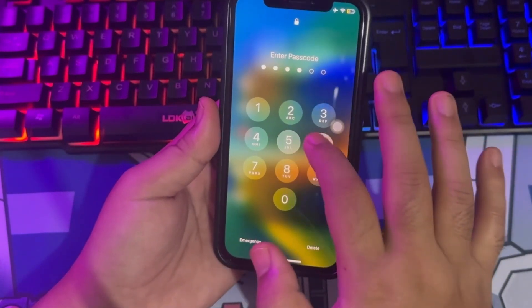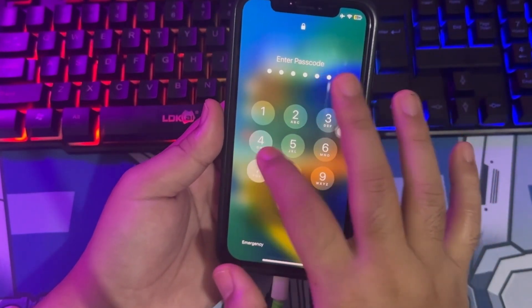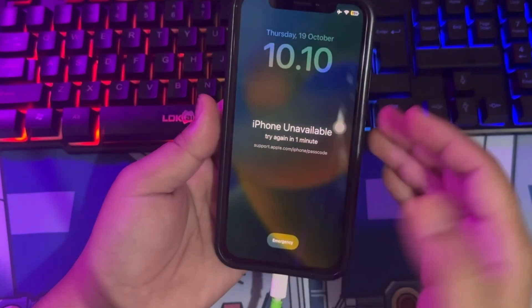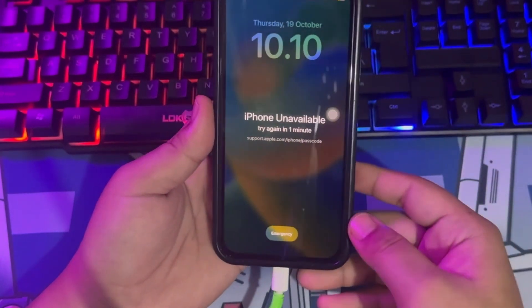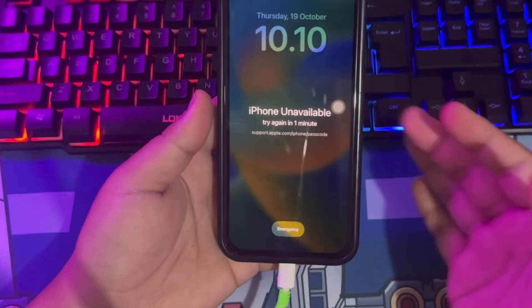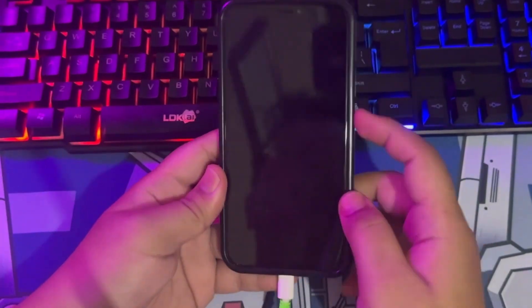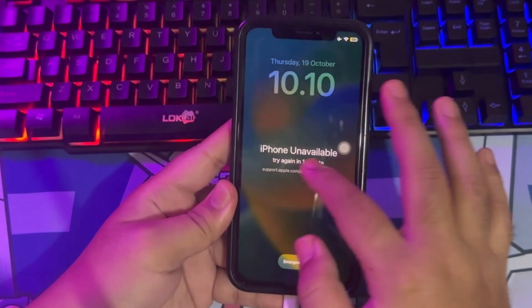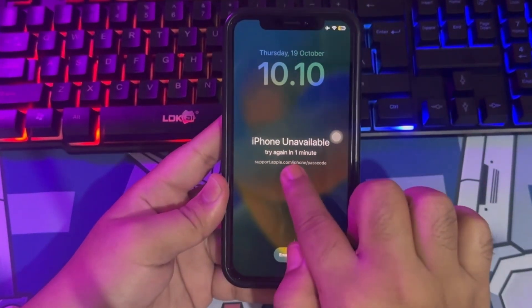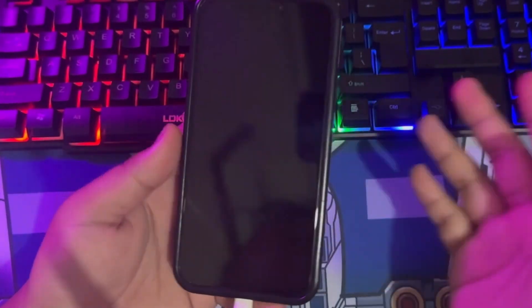For example, I cannot open my iPhone because I forgot the password. I try to input my passcode, but it's always incorrect. If you try like this, it will bring you to iPhone Unavailable.